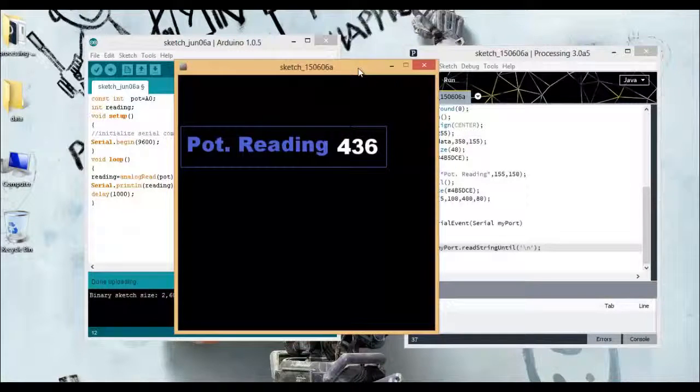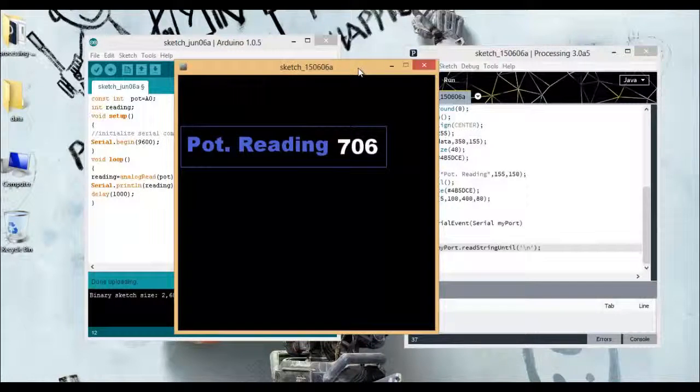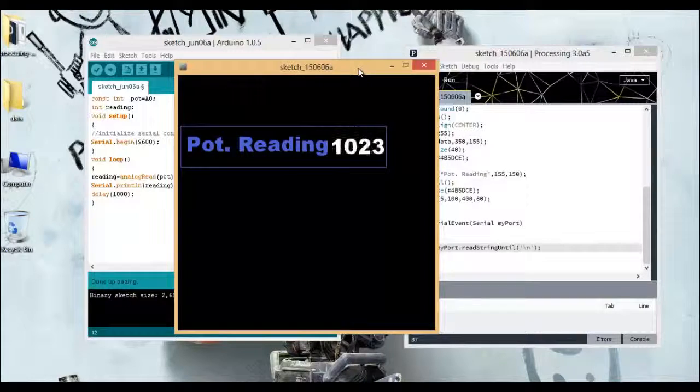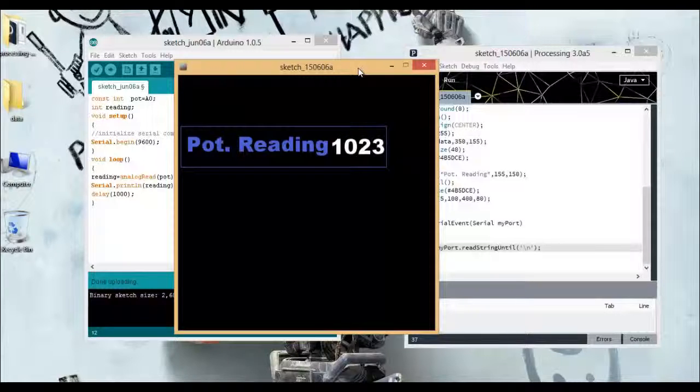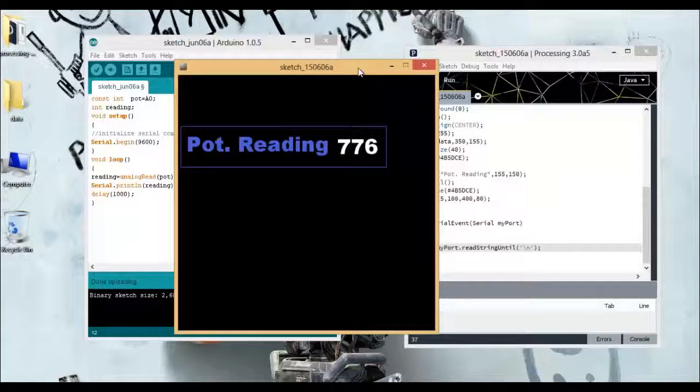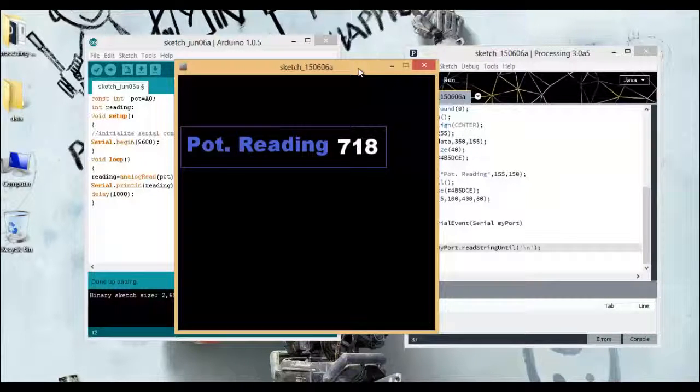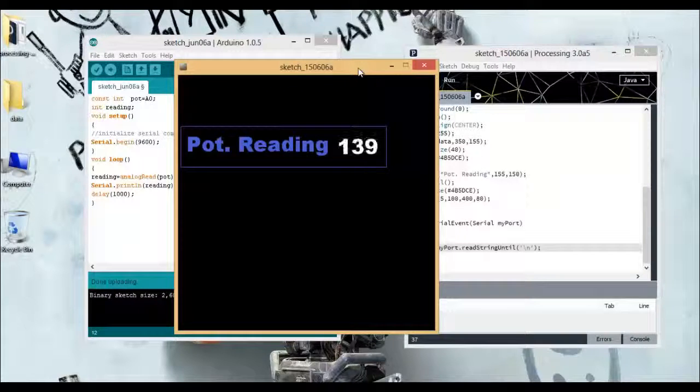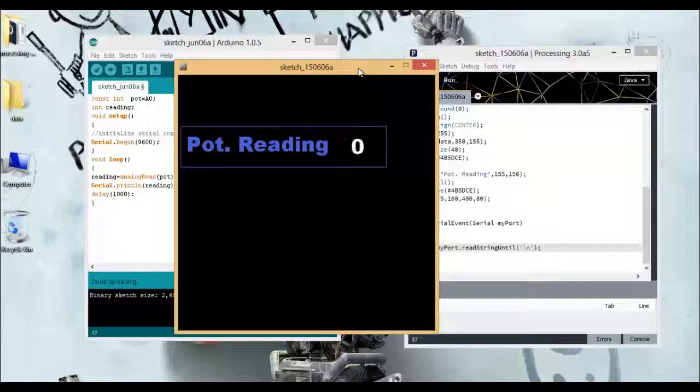If I turn the port to one side you can see it displaying the maximum 1023 and if I slowly turn it to the other side it is displaying the value to be zero.